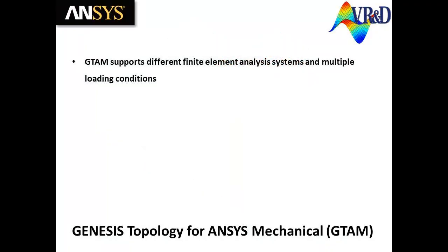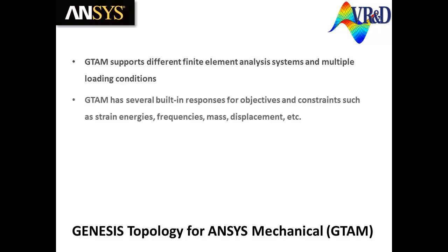GTAM supports different analysis systems and multiple loading conditions. GTAM has several built-in responses for design objectives and constraints, such as strain energy, frequencies, mass, displacement, etc.